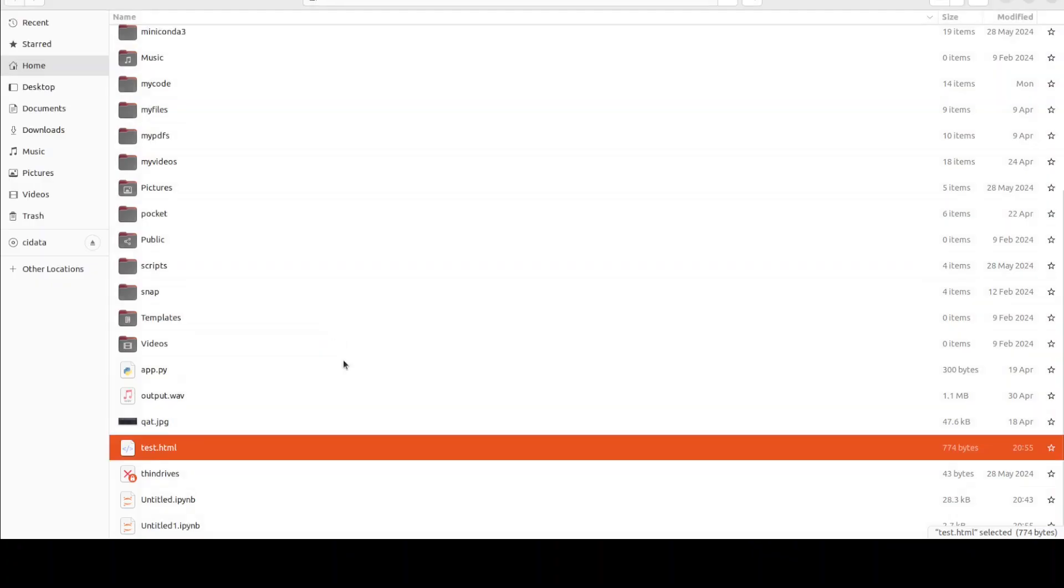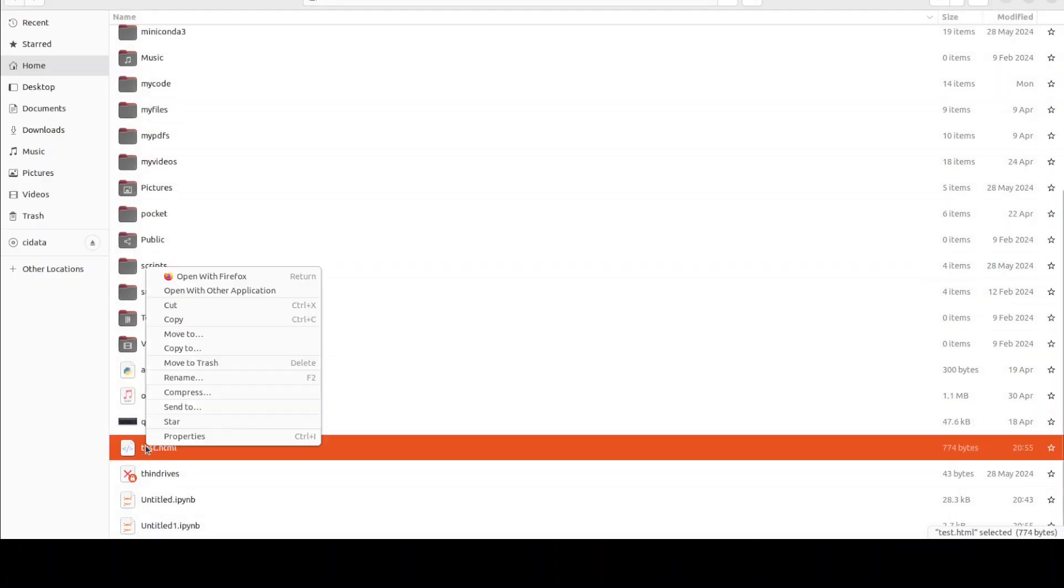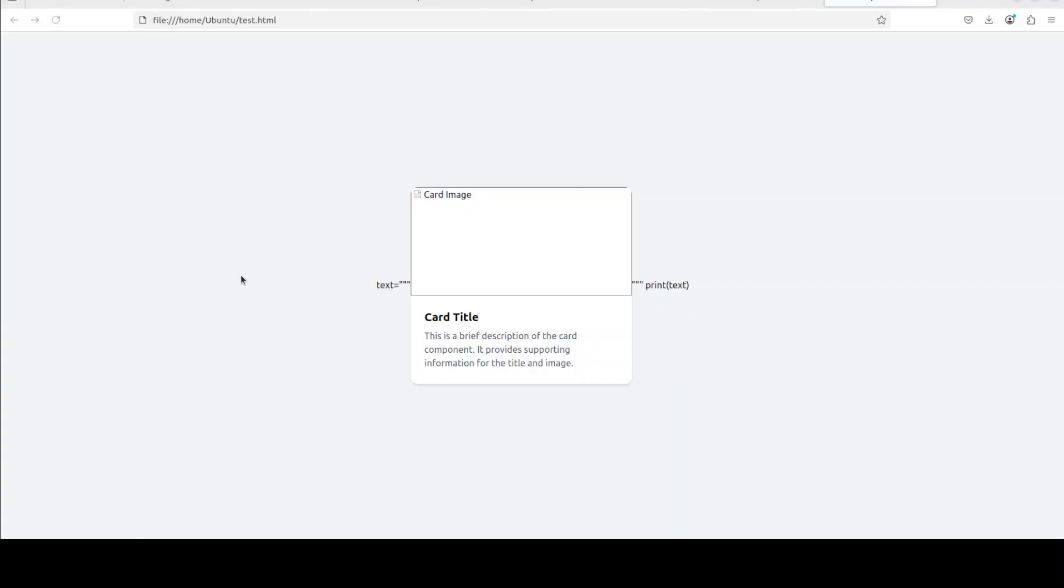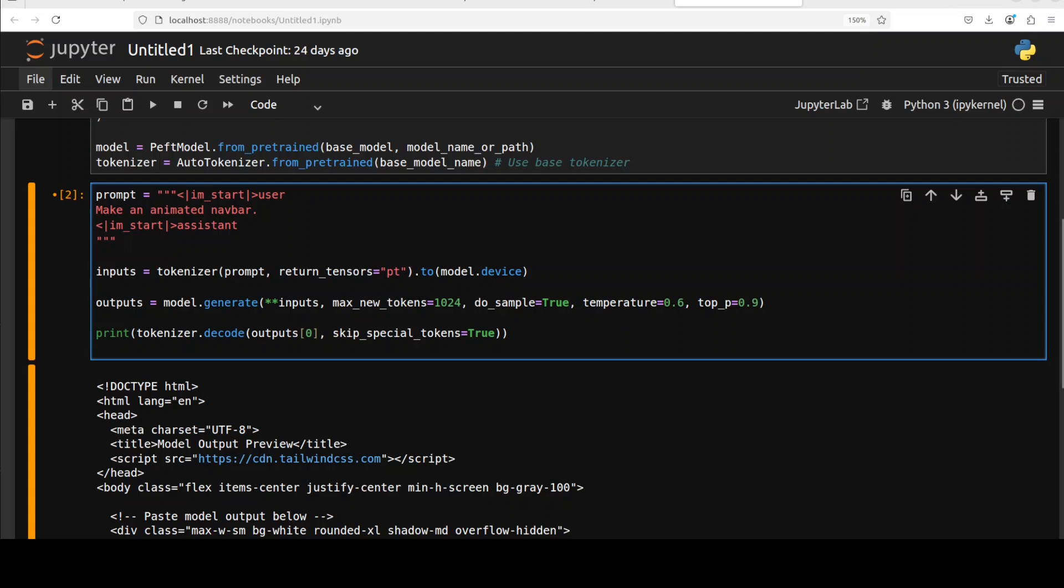And as I open this file, this is what it looks like. Pretty good I would say. Of course we can change it, we can specify some images and stuff, but it already looks quite good.